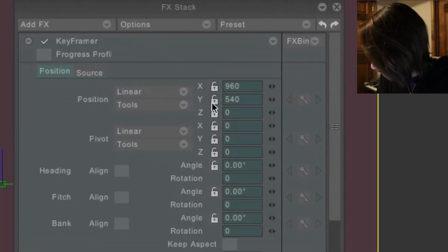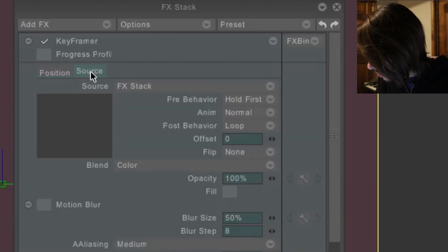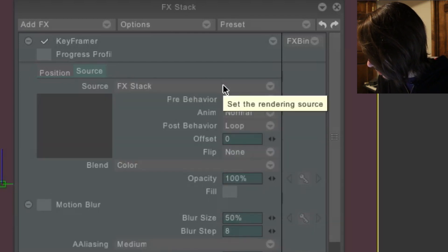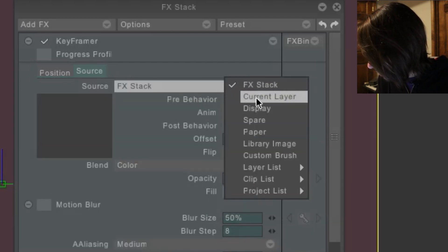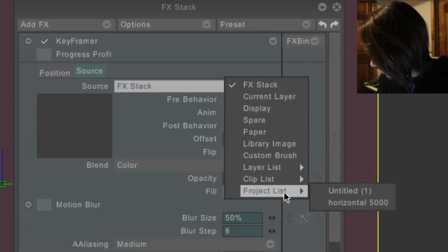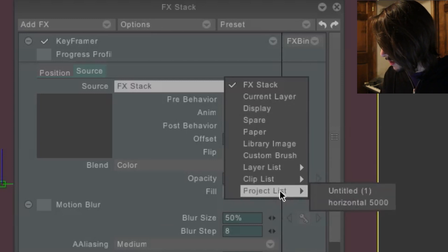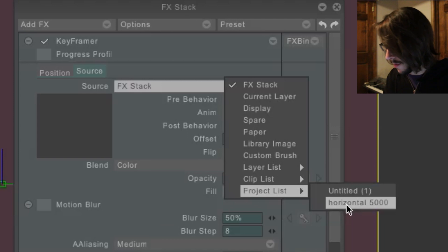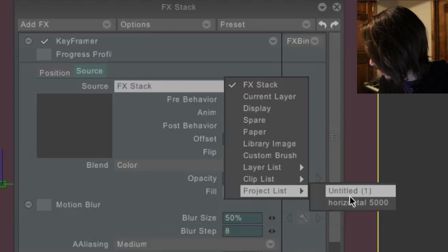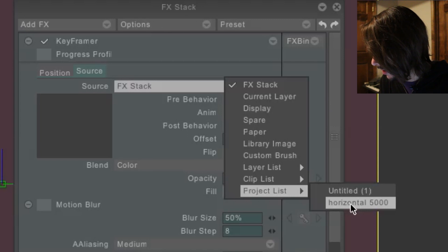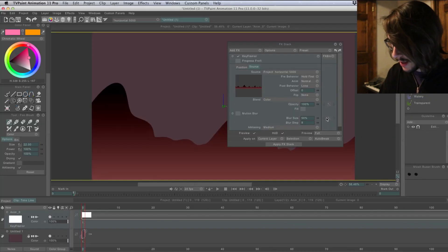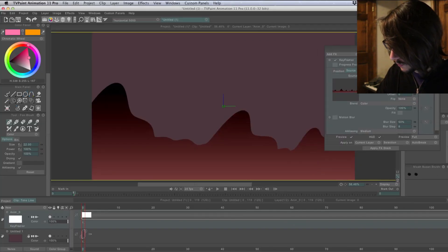Now, click on Source. Go to Effects Stack. Go all the way down to Project List. And see we have Horizontal 5000. That's the name of the project I imported. So, whichever project your background is on, click that. Now it shows up.